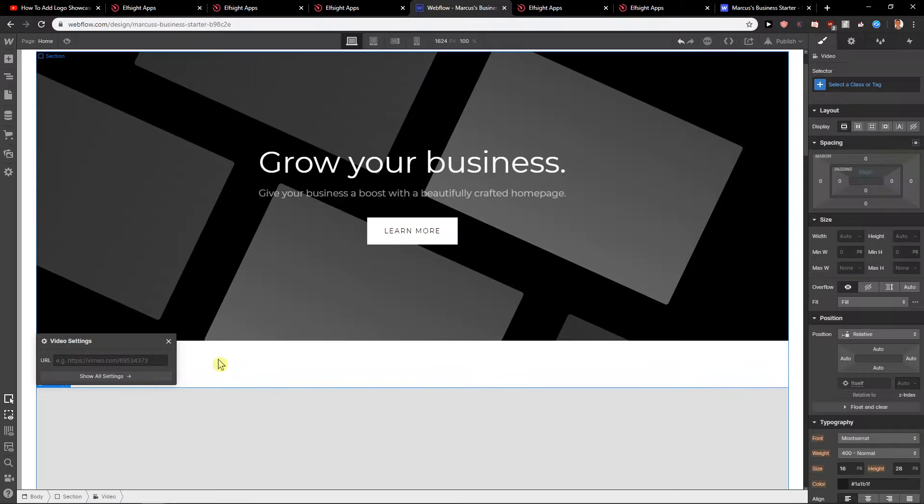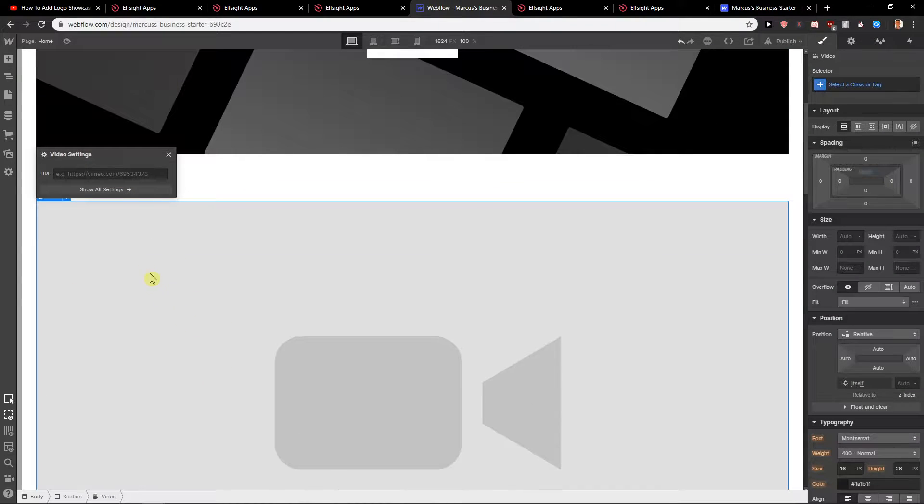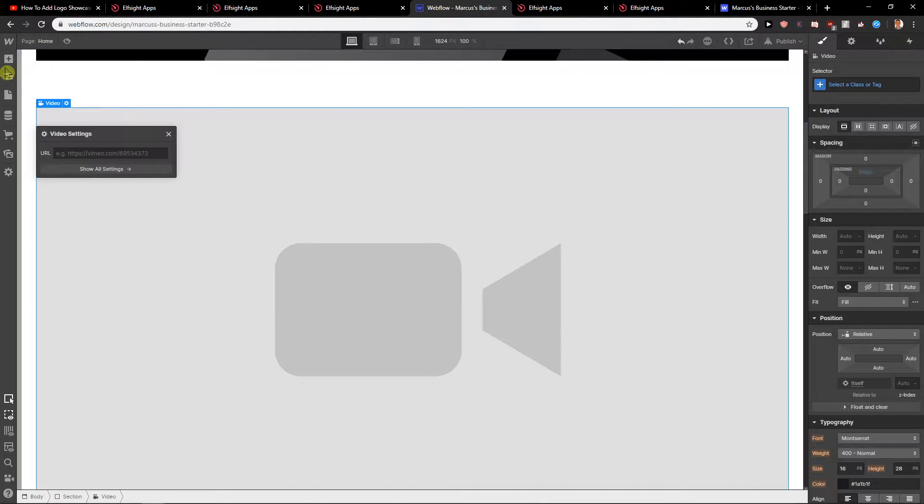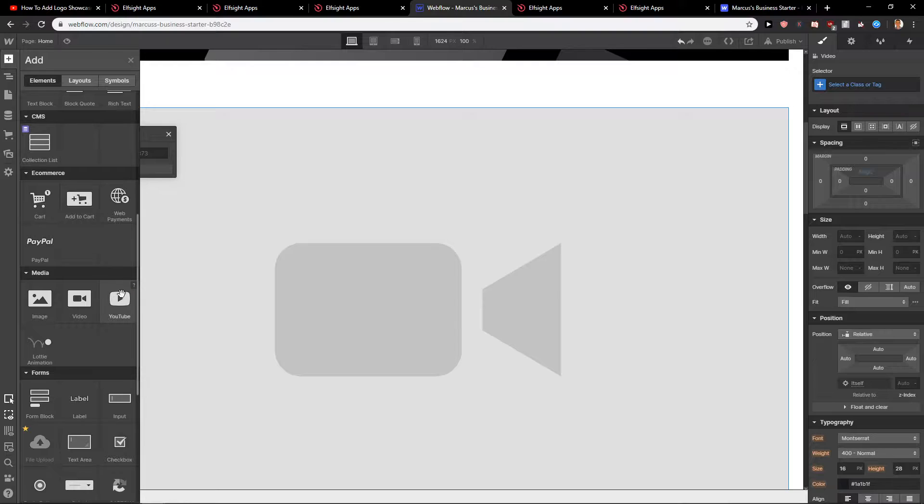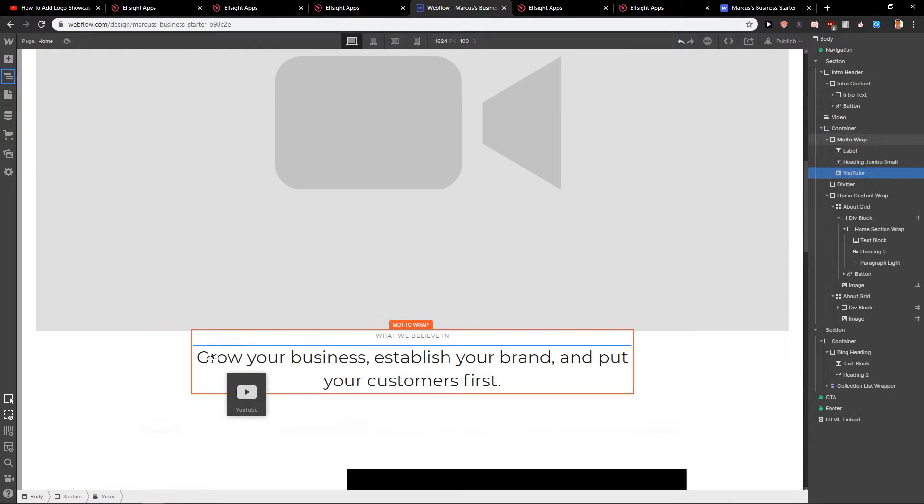When I'm going to click video, okay I can add the URL here but also let's just try here and add YouTube.